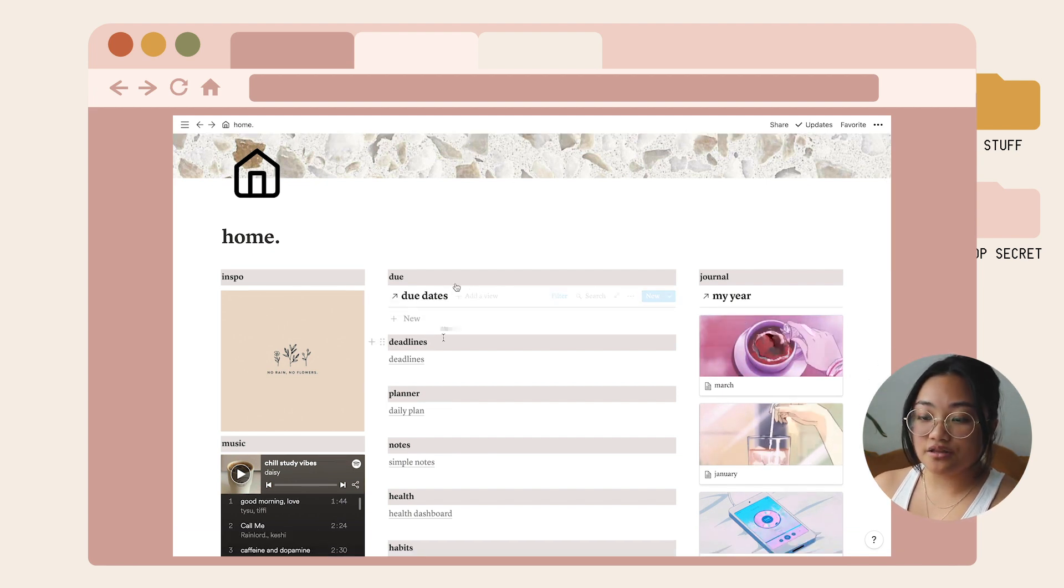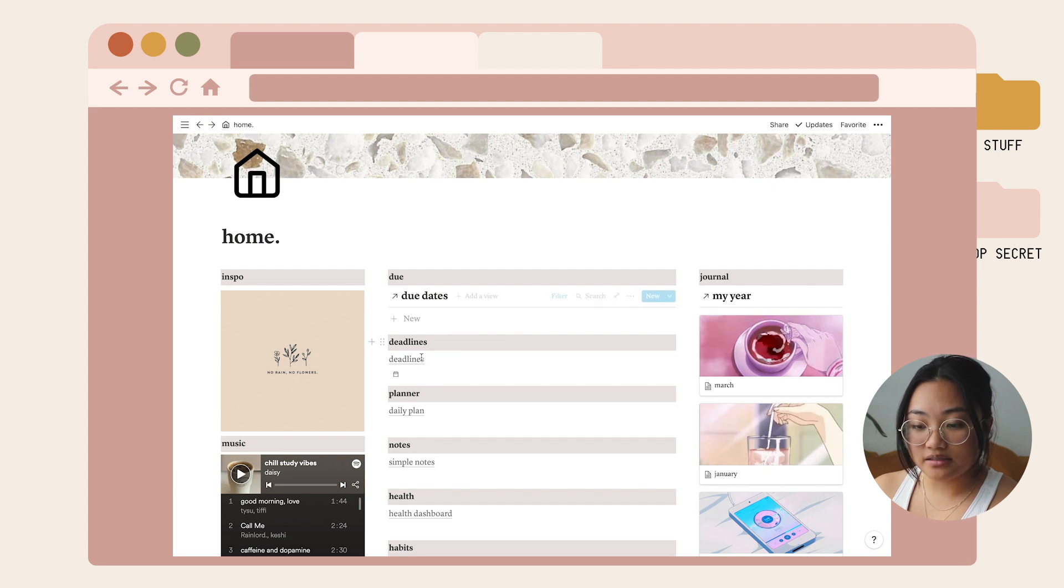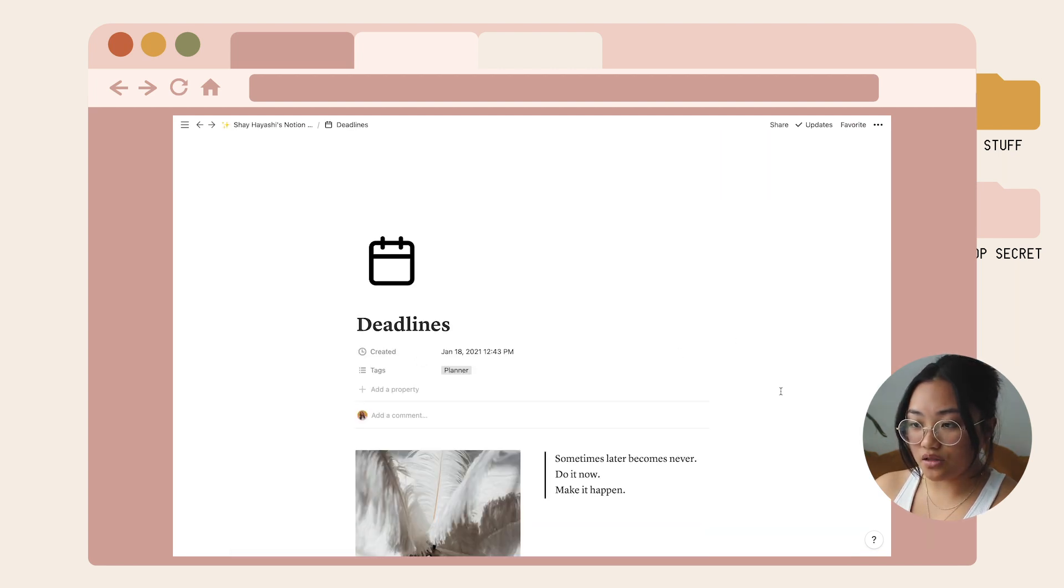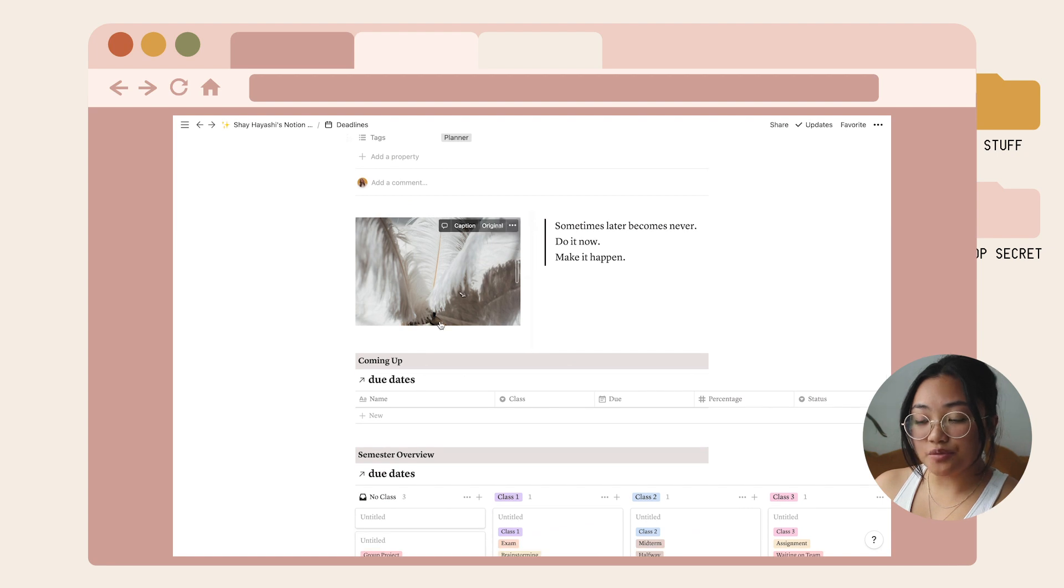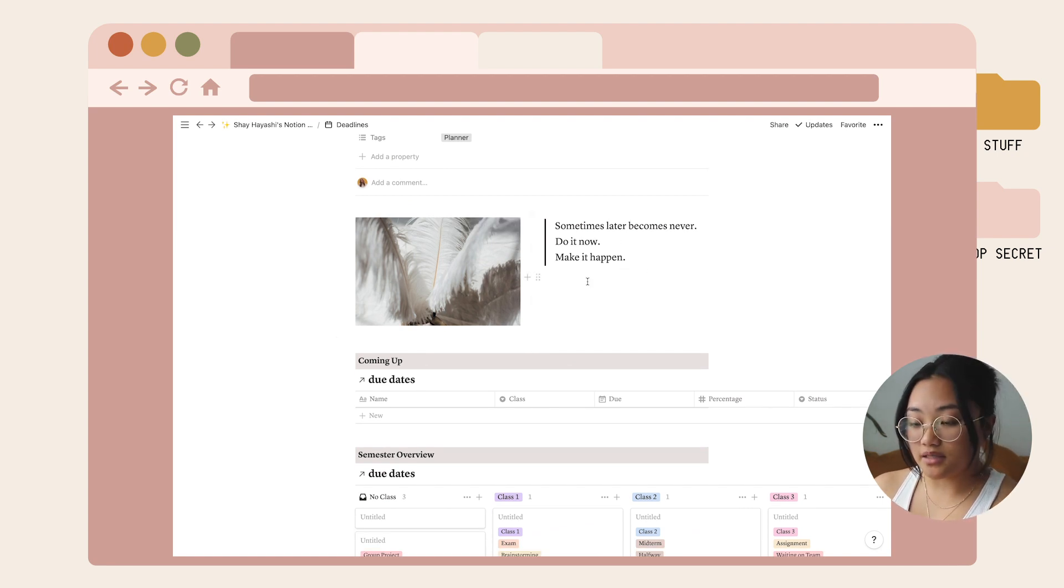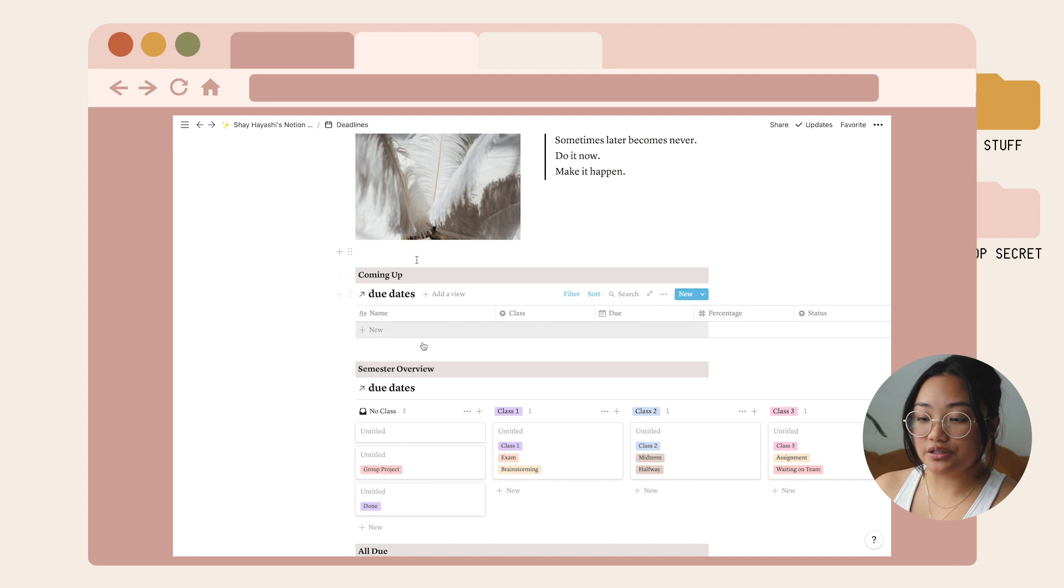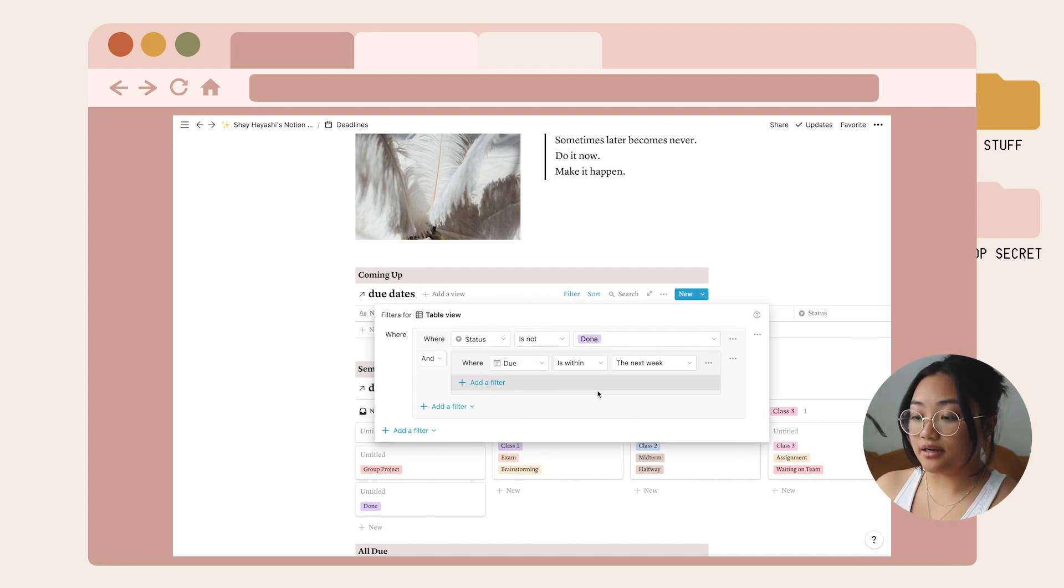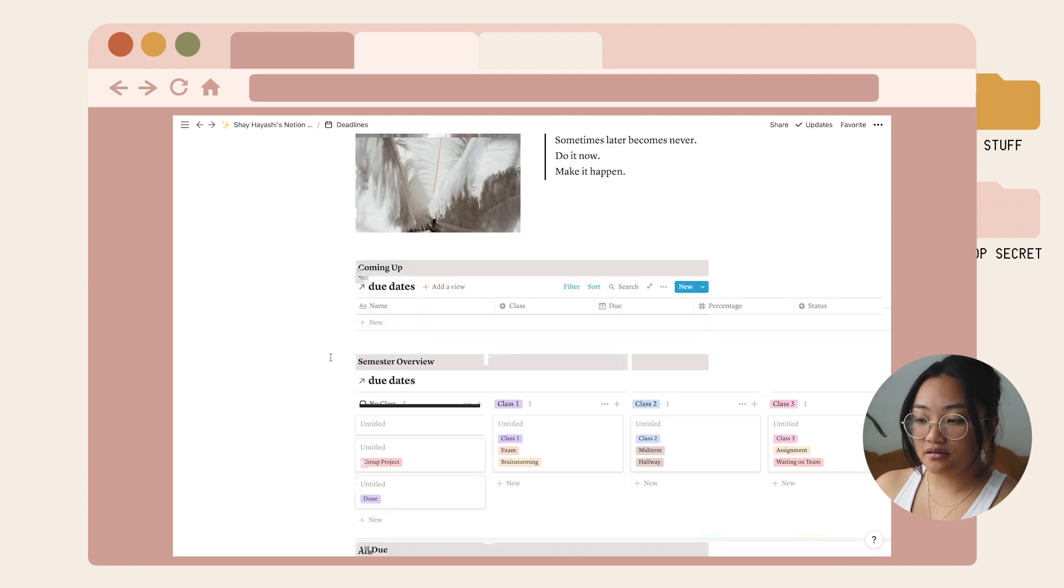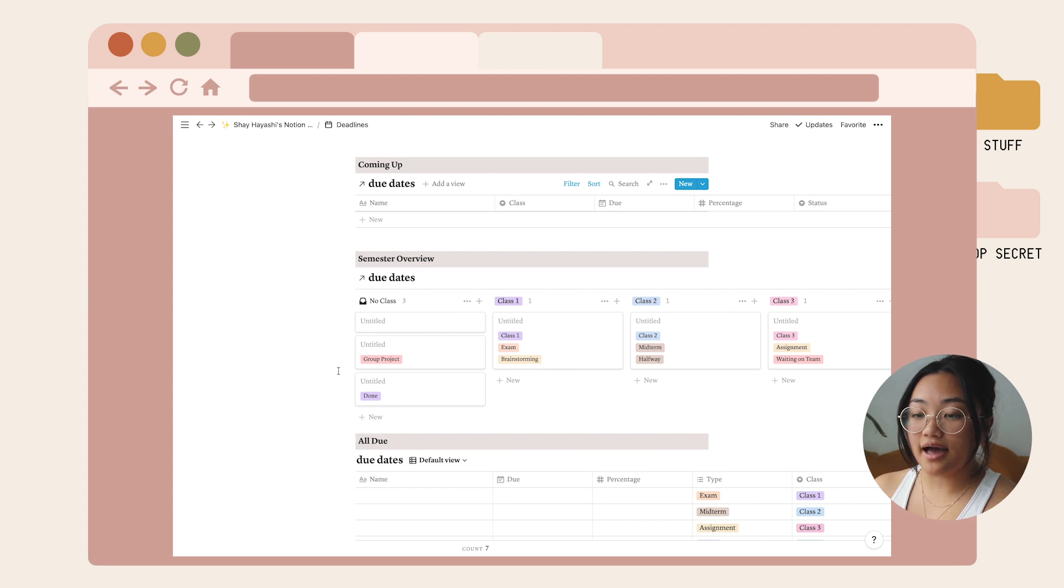The data under the due dates is from this template called deadlines. I put a cute picture there and a quote, and you can easily customize that to your liking. I labeled it as coming up. You can only see the tasks that are due within the next week, and underneath is another way of looking at all your due dates.